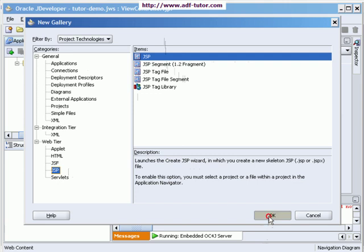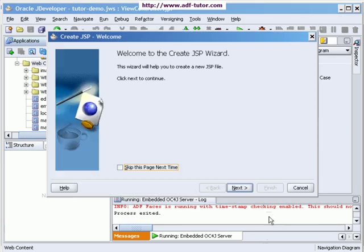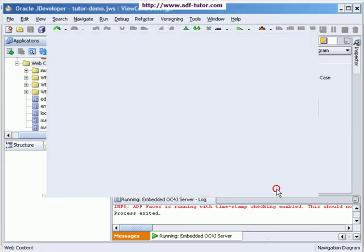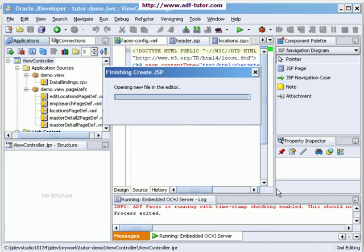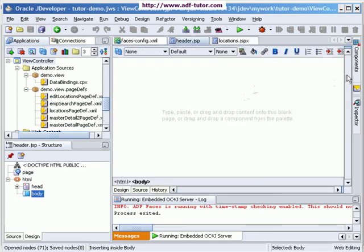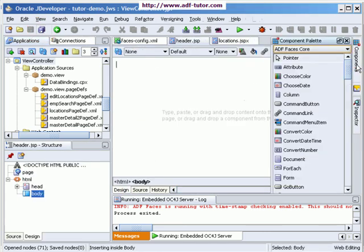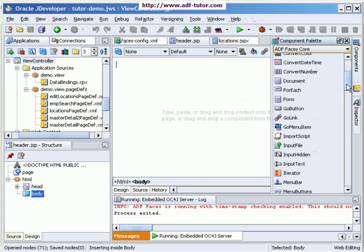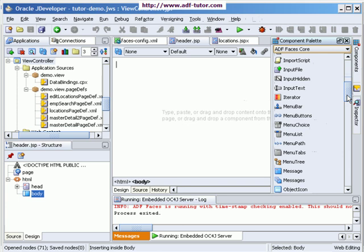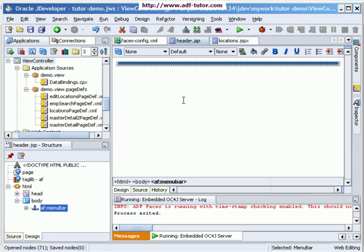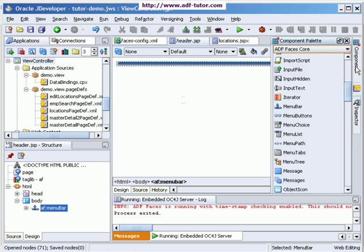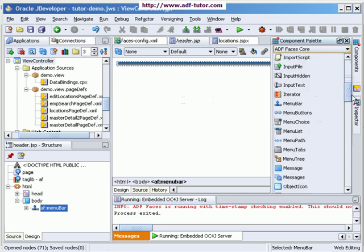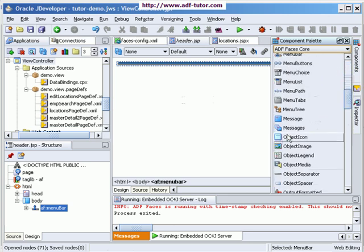Next, let's name it as header.jsp and finish it. This is the JSP page and onto this JSP page I am going to add from ADF faces core, I'll be adding a menu bar here. And before that we have to add a branding image. So I will select an object image and put it just before this menu bar.